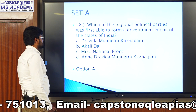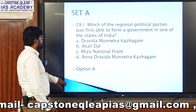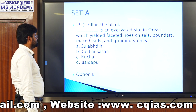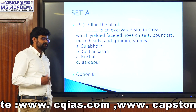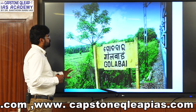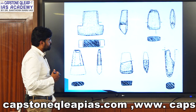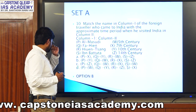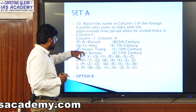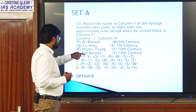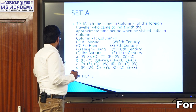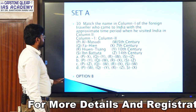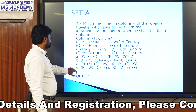Question twenty-eight: which regional political party was first able to form a government in one of the states of India? The answer is the DMK — Dravida Munnetra Kazhagam. Question twenty-nine: fill in the blank — the excavated site in Odisha which yielded facets, hosts, chisels, pounded mace heads and grinding stone is the Golabai Sasana. Question thirty: match the foreign travellers who came to India with the approximate time. One key point: Fa-Hien came during the time of Chandragupta II — the Gupta era — so option B will be the right option. We need to remember the timeline to match the correct option.